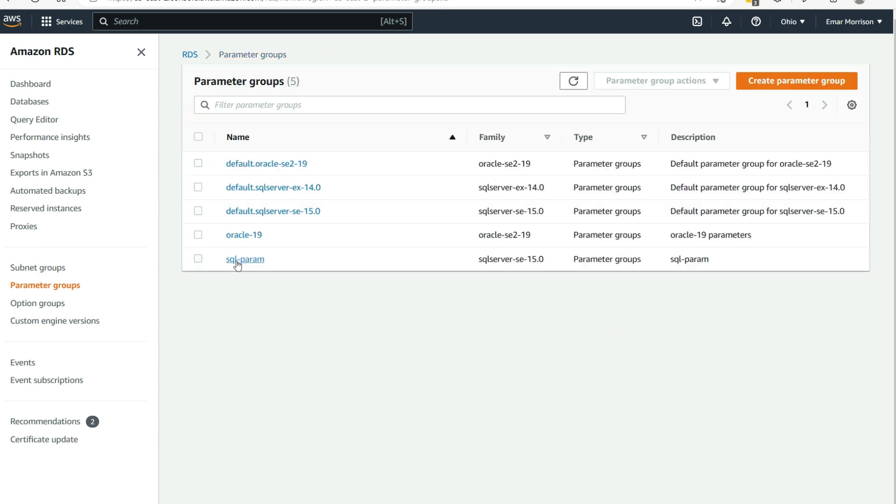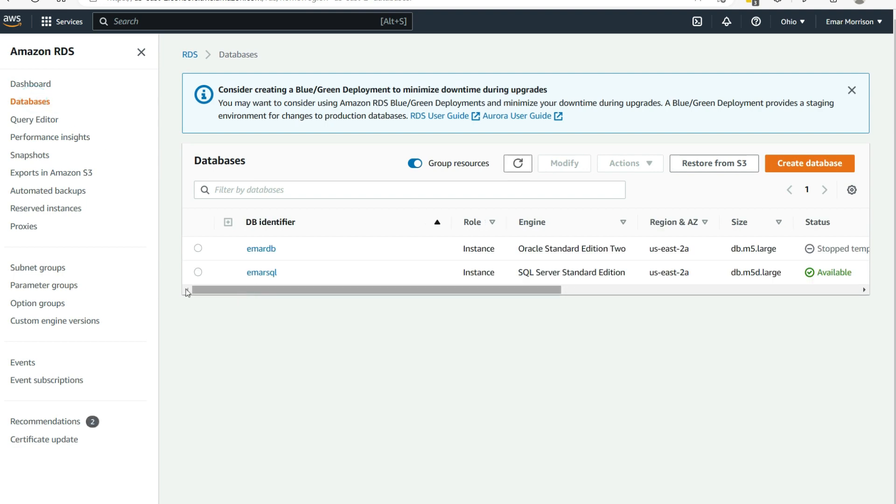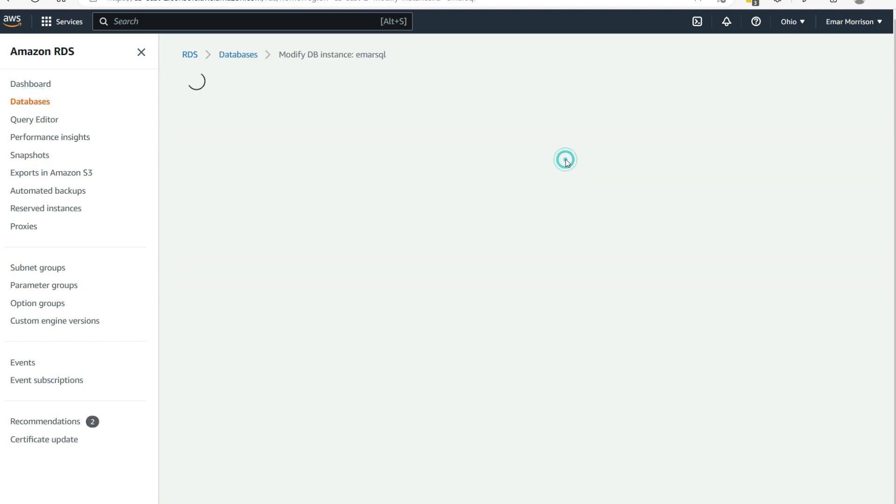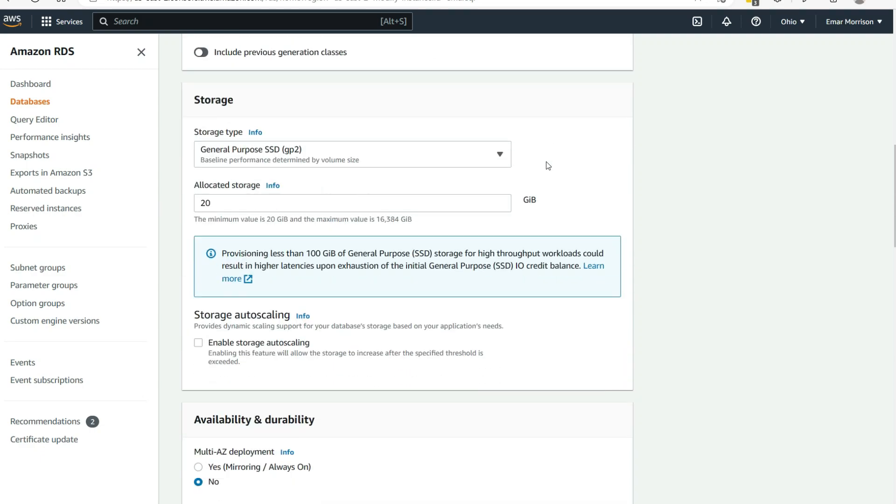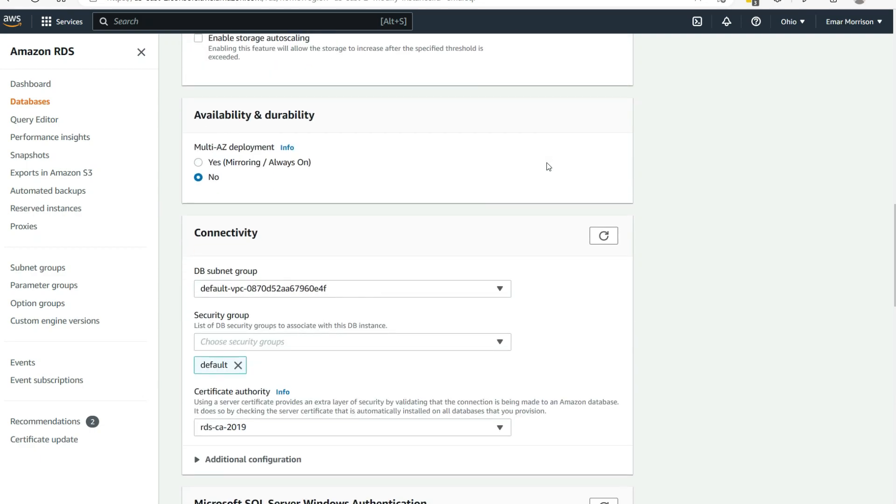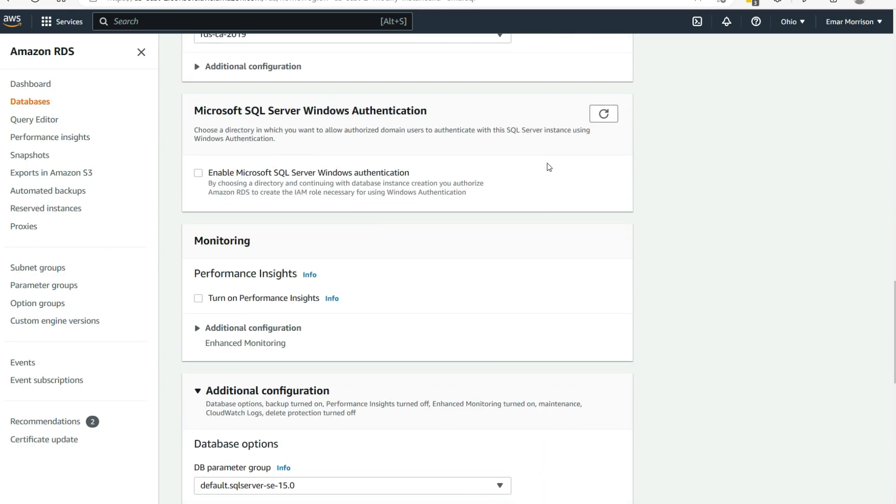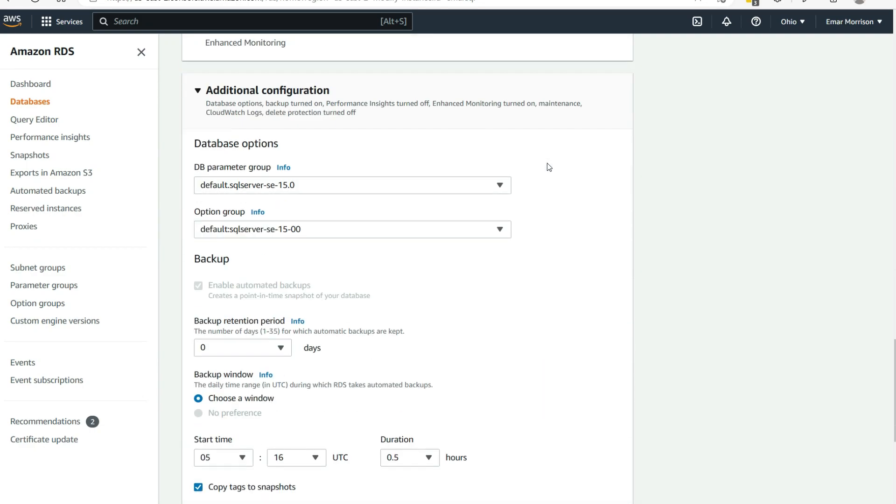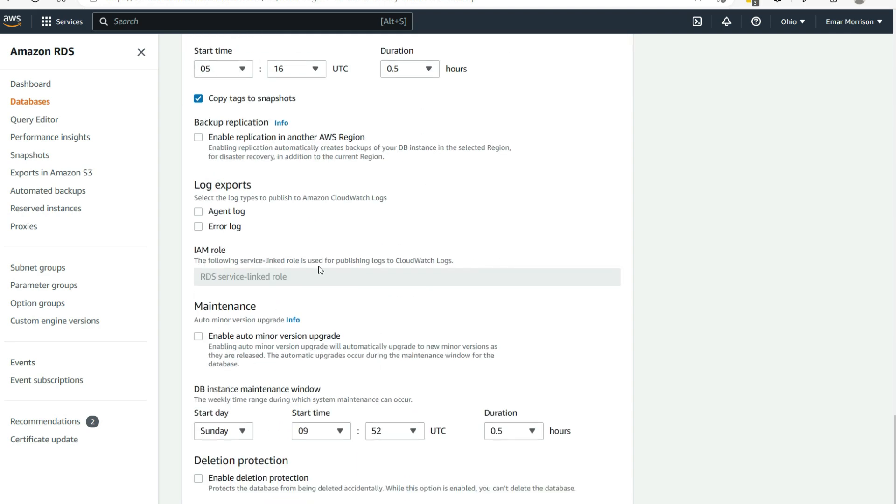To assign the parameter group to the database, select databases. Select the DB instance. Select modify. And then scroll down towards the end of the page, where you'll find the option to change the parameter group. Under additional configurations, you can find the DB parameter groups. So in order to change the group, we'll just expand and then select sql param.